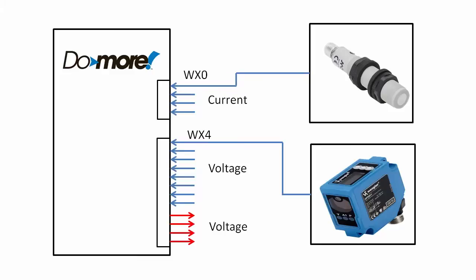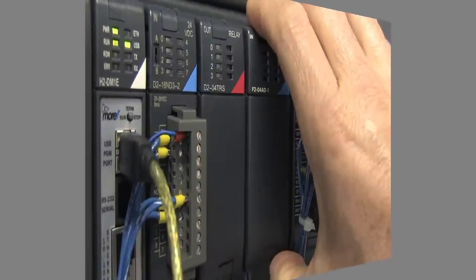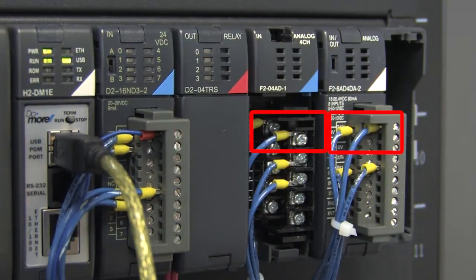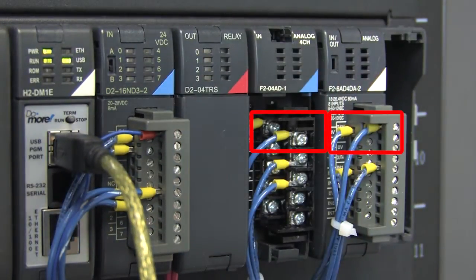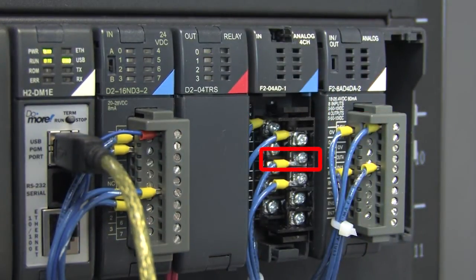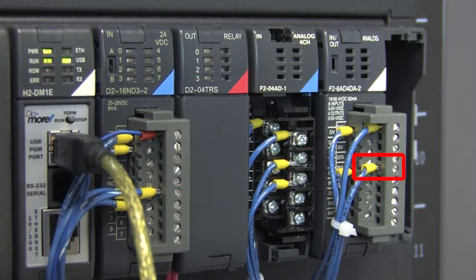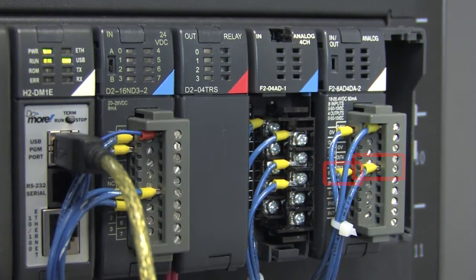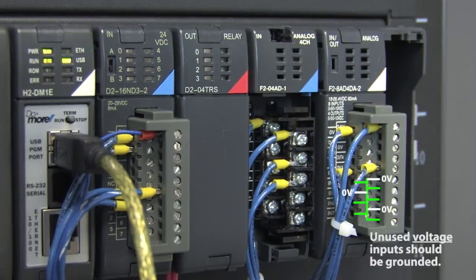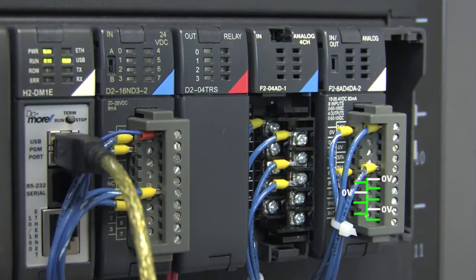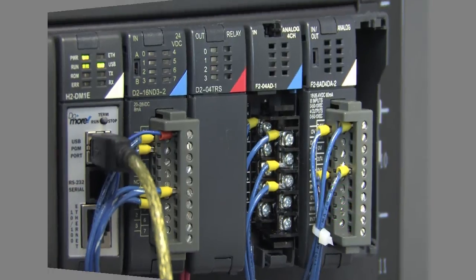And both these modules require 24 volts. Here it is on the hardware. 24 volts on both modules. We have wired input WX0 and 1 and here is input WX4 and 5. The datasheet recommends grounding all unused channels. We didn't do that for this quick demo, but in your applications you will definitely want to do that.